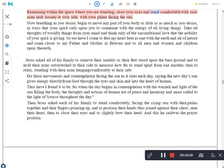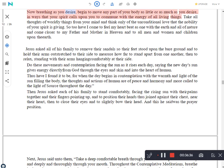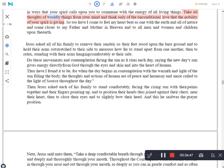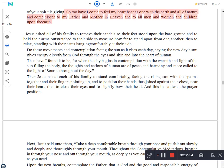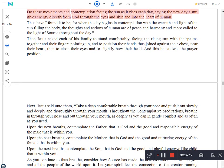Remaining within the space where you are standing, close your eyes and stand comfortably with your arms held loosely at your side, with your palms facing the sun. Now breathing as you desire, begin to move any part of your body as little or as much as you desire, in ways that your spirit calls upon you to commune with the energy of all living things. Take all thoughts of worldly things from your mind and think only of the unconditional love that the nobility of your spirit is giving. So too have I come to feel my heart beat as one with the earth and all of nature and come closer to my Father and Mother in Heaven and to all men and women and children upon the earth.